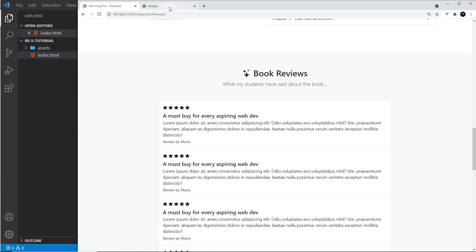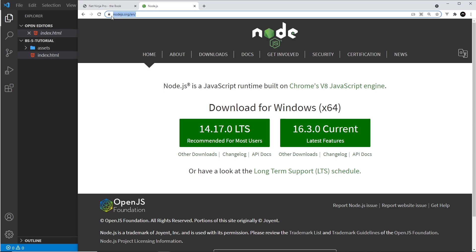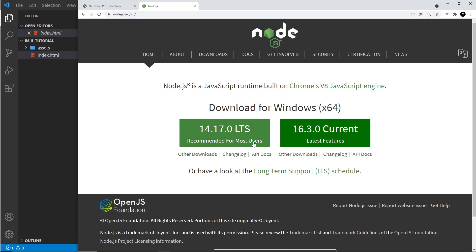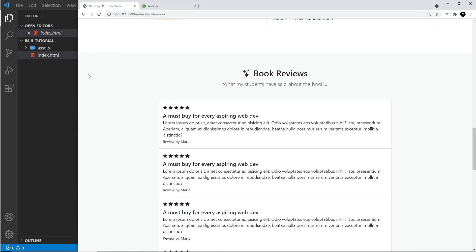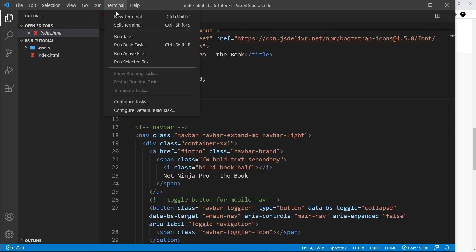In order to use Sass files like this, we first need to install Bootstrap locally into our project using npm, the Node Package Manager. To use npm, you'll need Node.js installed on your computer. Head to nodejs.org and hit the download button, go through the install wizard, and then you'll be able to use npm.